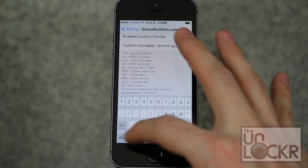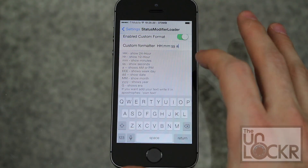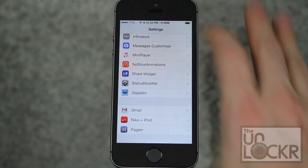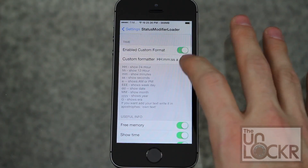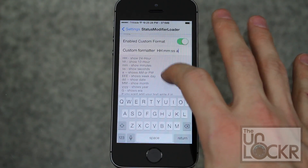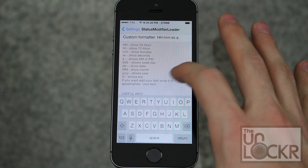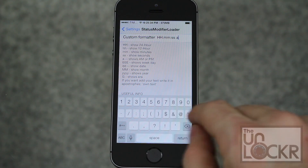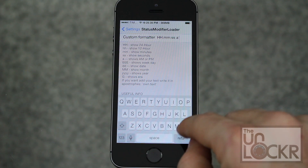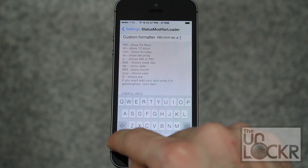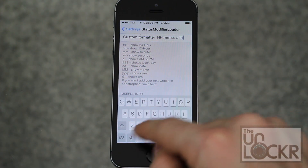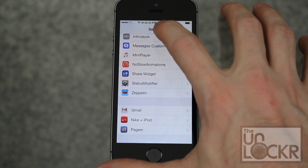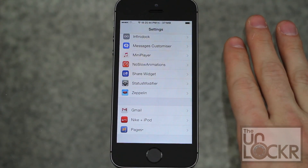Let's do another — let's add a space and see if that works. Hit Apply and go back. You can see now PM just showed up at the top. You can also even add your own text in here using apostrophes, and now you'll see the custom text showed up there.